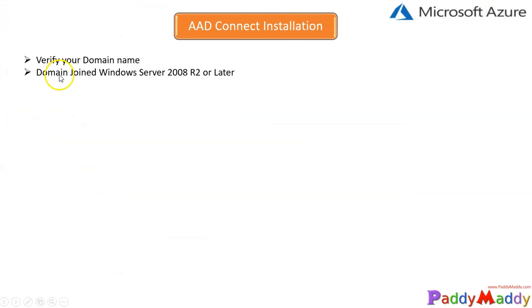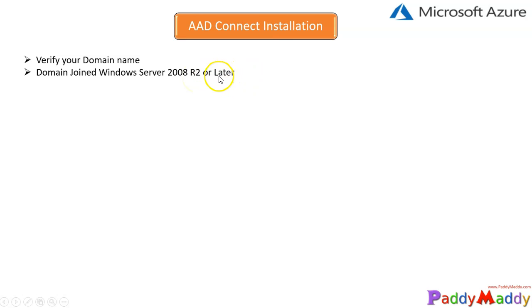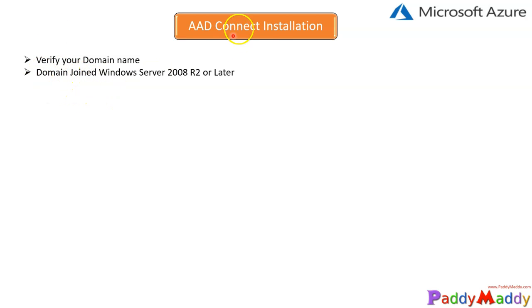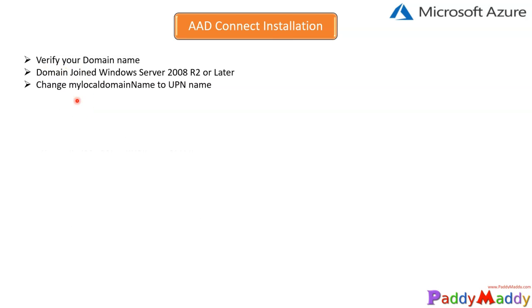The second one would be you need to have at least server operating system with 2008 R2 operating system or later version. That machine must be domain joined so that you can install AD Connect on this machine.